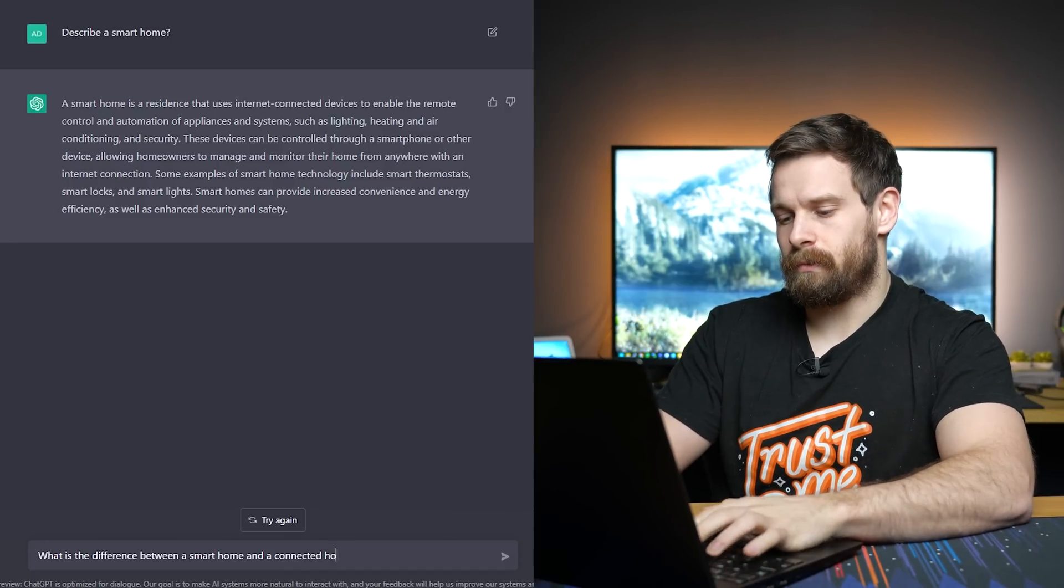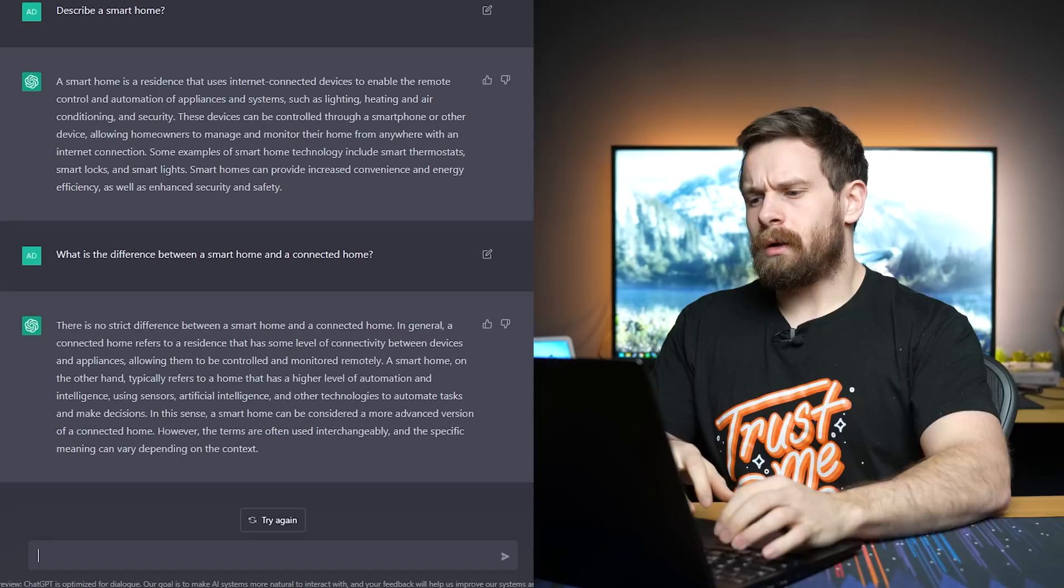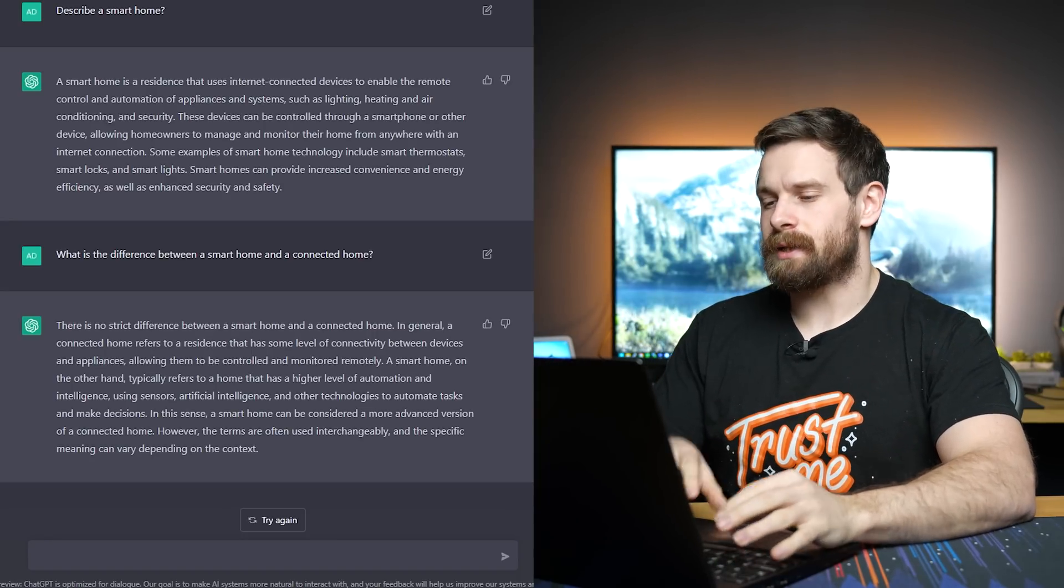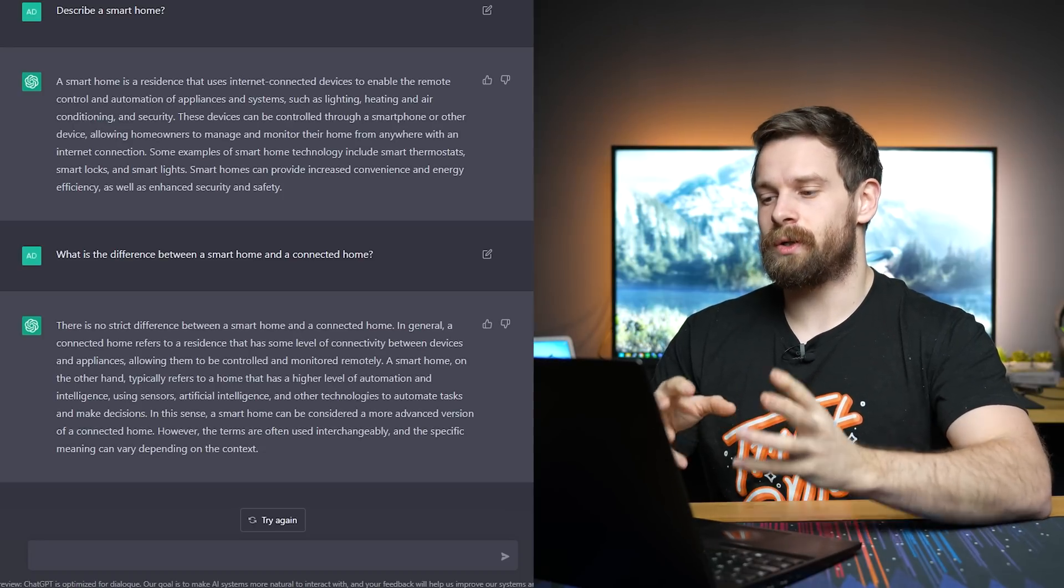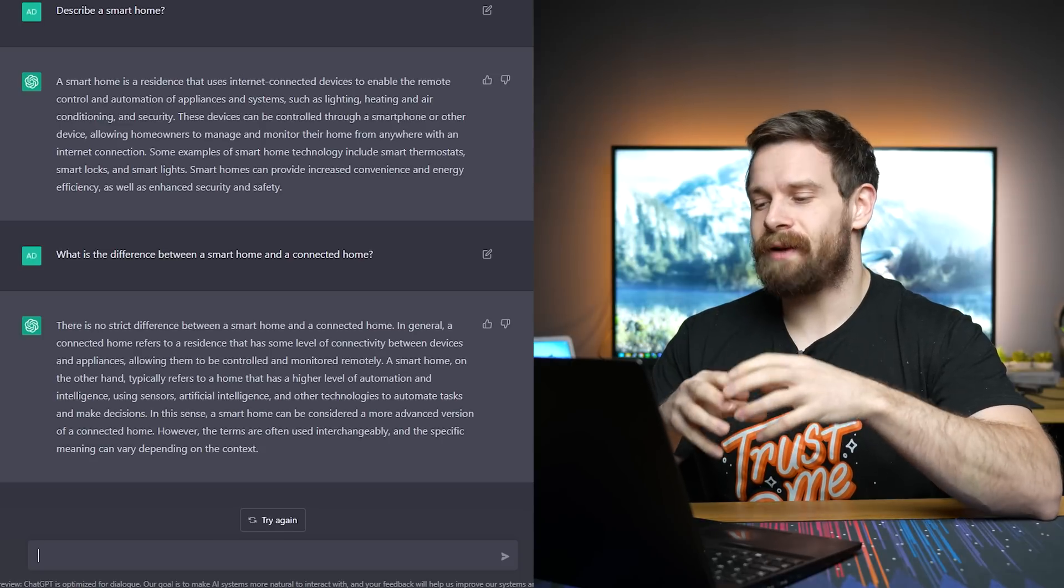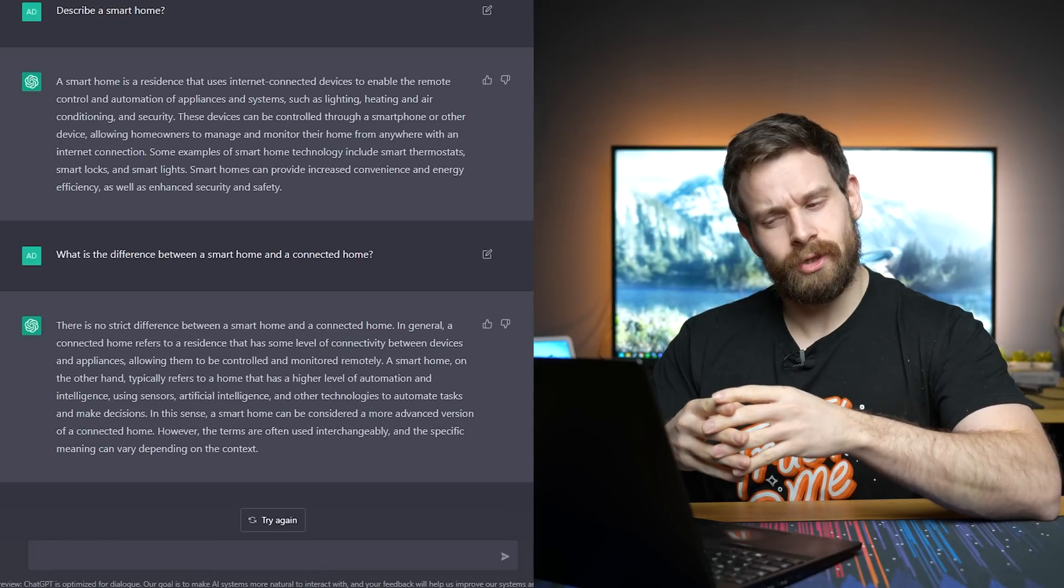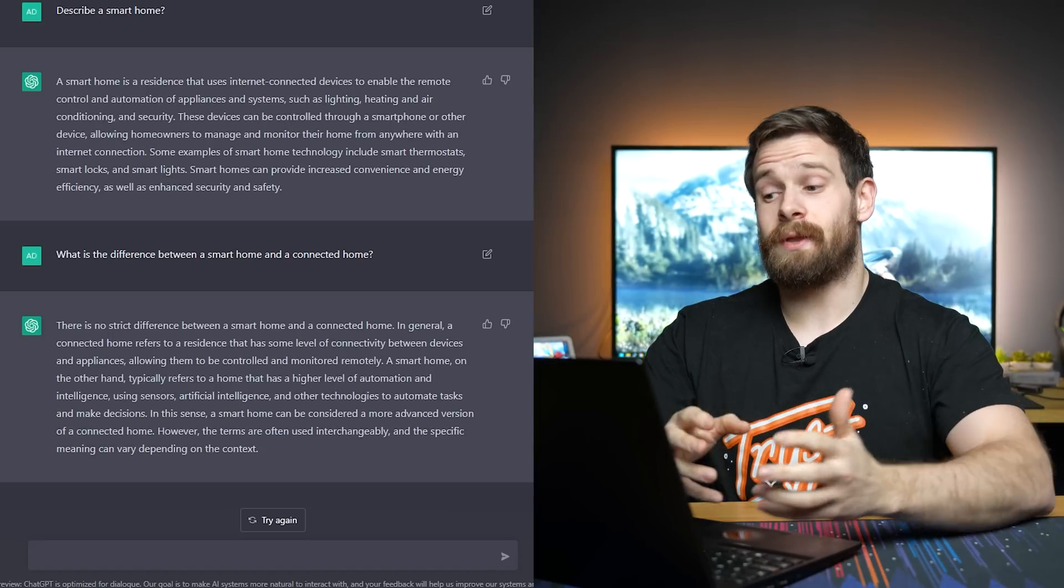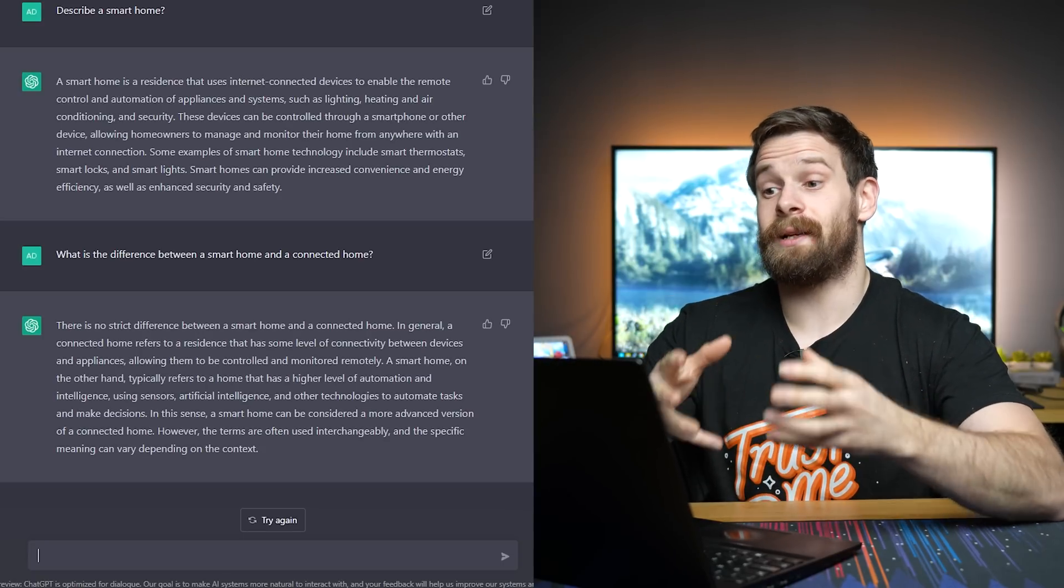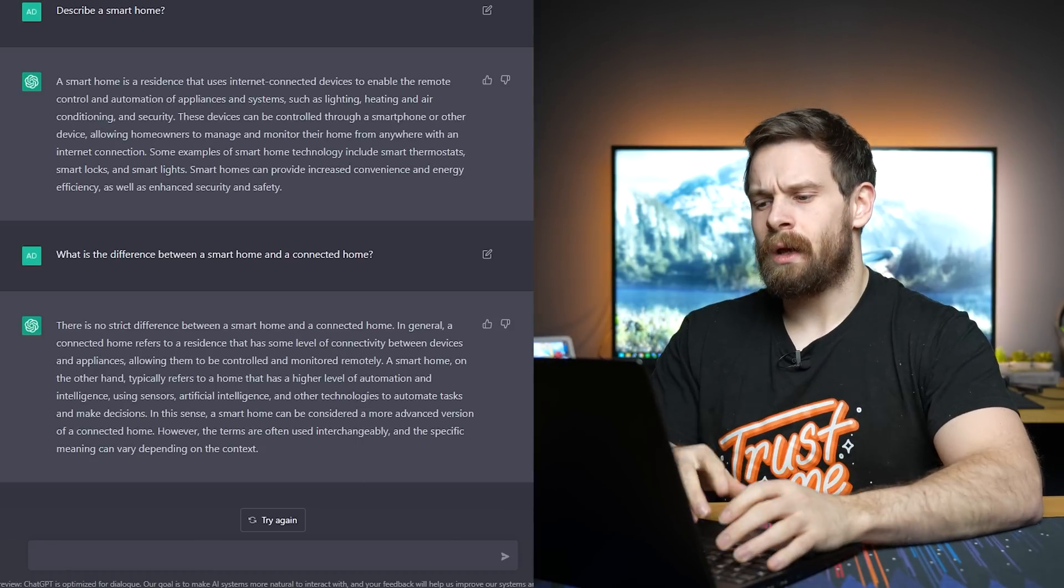Actually, that would be quite interesting to ask it. Connected home. I wonder if it'll actually know that term and kind of know what the difference is or what I'm even talking about. Okay, so he says, in general, a connected home refers to a residence that has some level of connectivity between devices and appliances, allowing them to be controlled and monitored remotely. A smart home, on the other hand, typically refers to a home that has a higher level of automation and intelligence using sensors, artificial intelligence, interesting, and other technologies to automate tasks and make decisions. So, yeah, it does know that a smart home is more focused around automations and things happening automatically. So, that is a really cool distinction between the two and it's actually pretty impressive it does even know that.